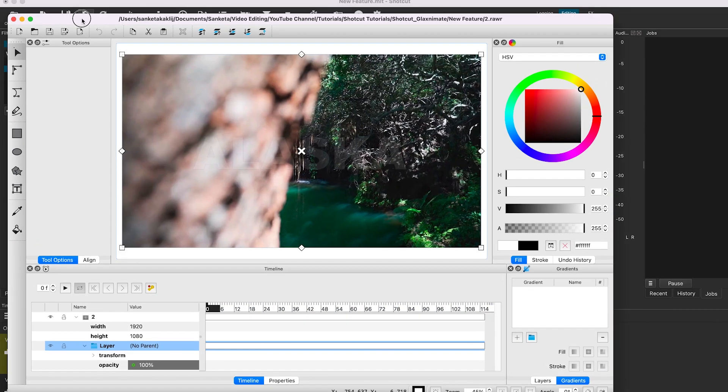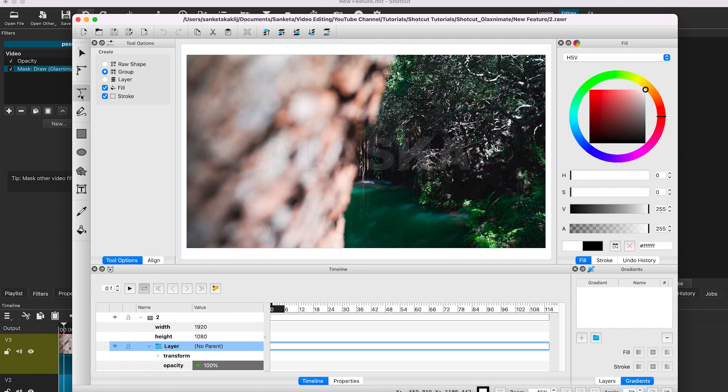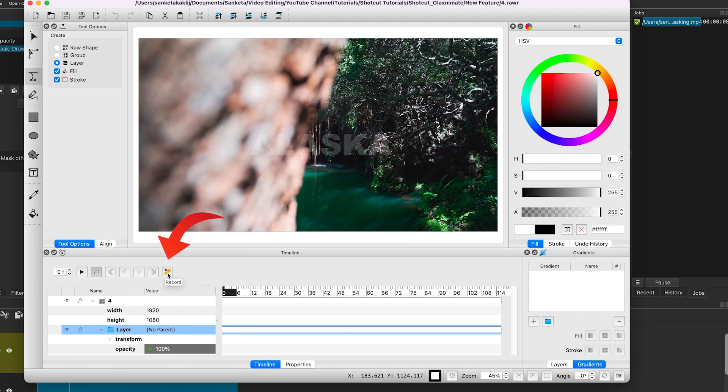This is a totally different software that is now integrated into Shortcut. To create the mask, we will click on this icon to select this tool. Make sure the stroke and fill checkboxes are checked. Also select the S-layer option. Click on this icon to record the keyframes.